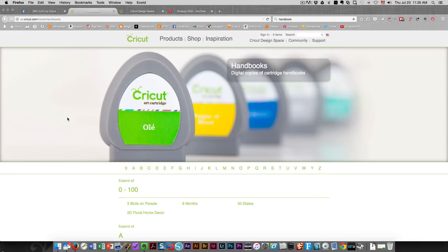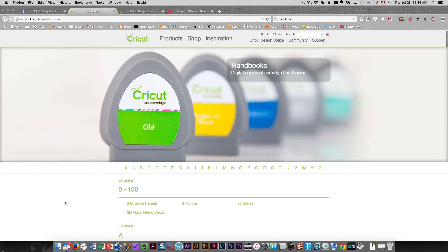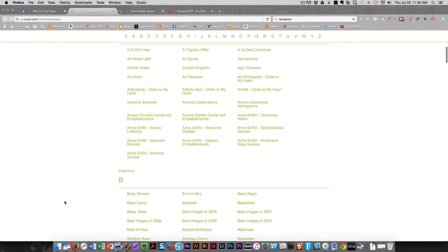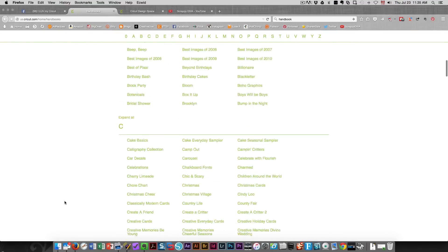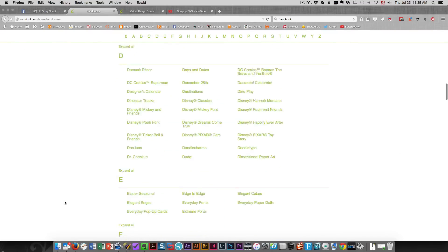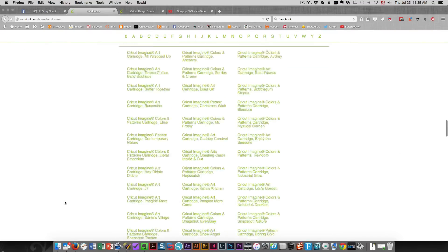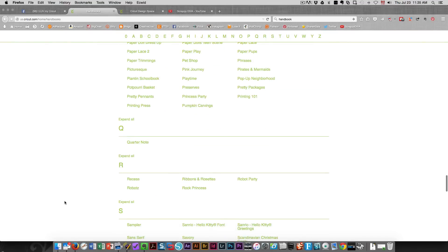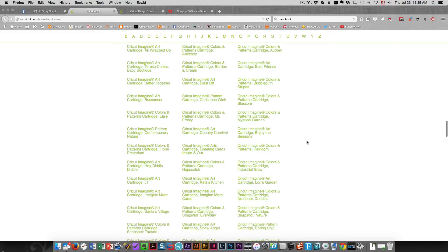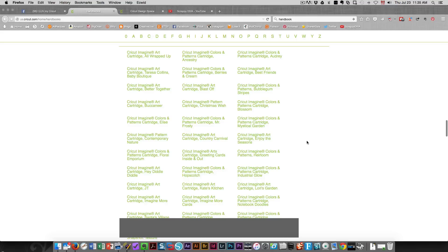all of the handbooks are available on Cricut's website. The address for these handbooks is cricut.com/home/handbooks and you can see that the list of handbooks is right here in alphabetical order so you can find whatever you're looking for. And you can search, on a Mac press command F for find and type in what you want to find.